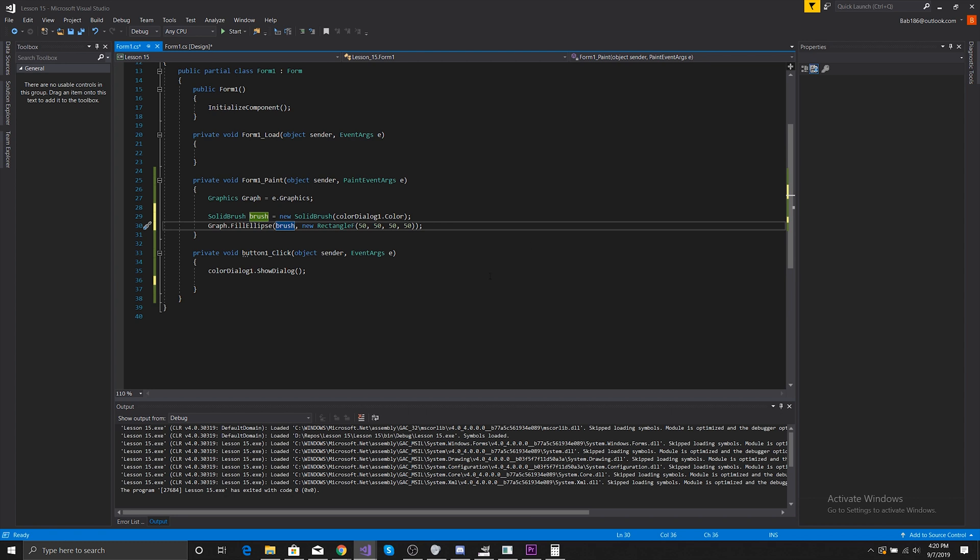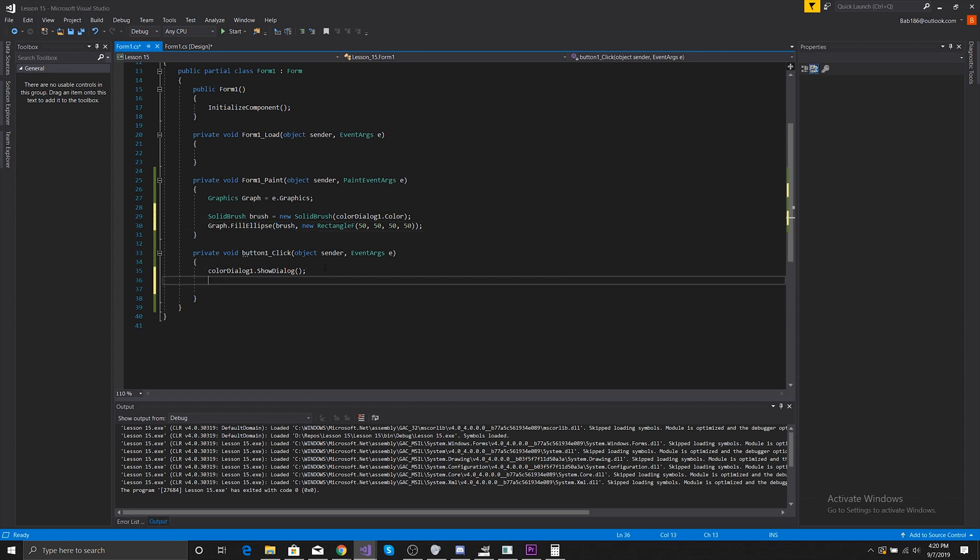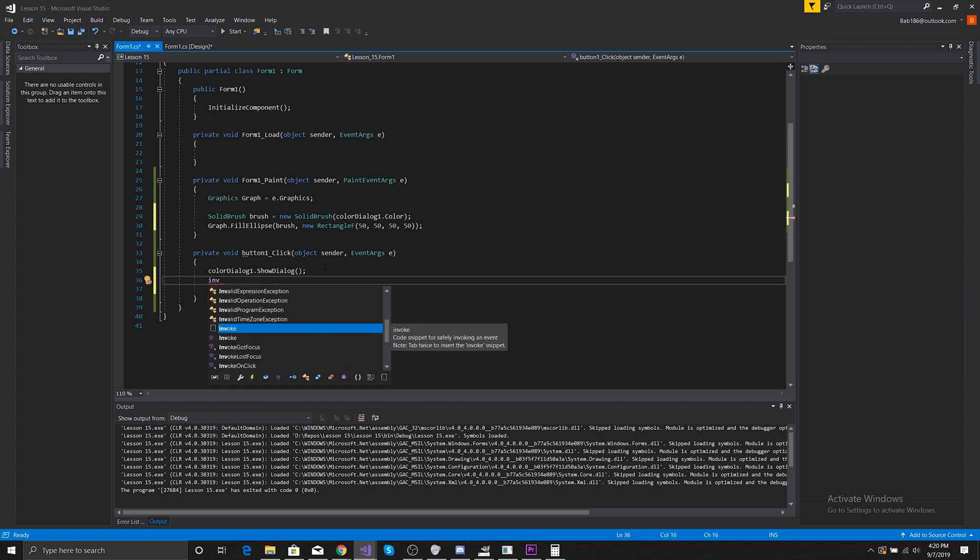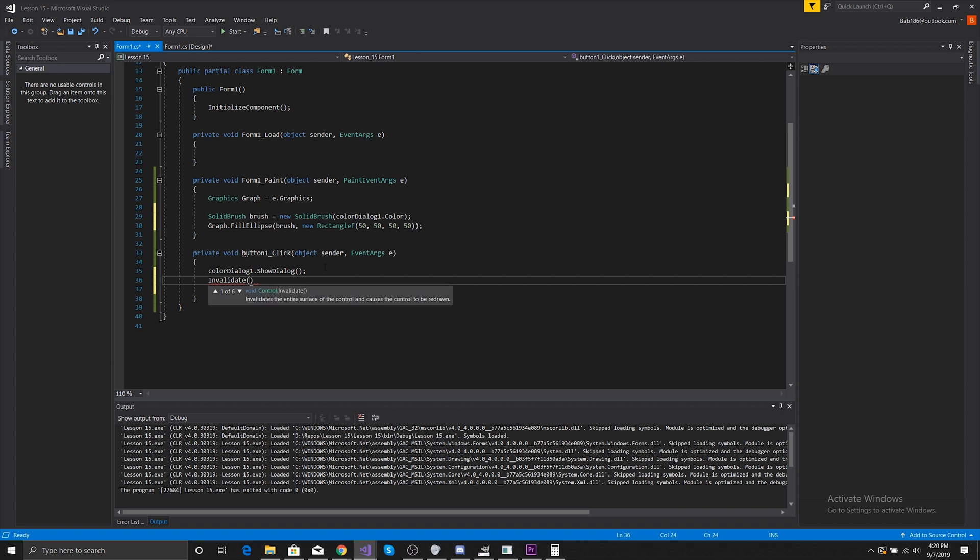With this, this would work, but when we choose it because it's consistently updating, the paint only happens once. So what we need to do is do an Invalidate to refresh everything so that we can then see it.